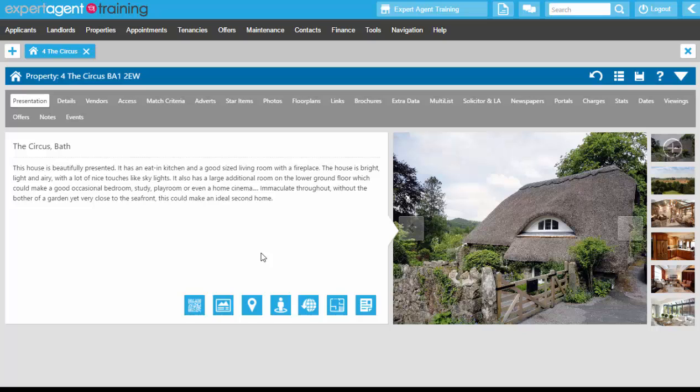Hopping into Expert Agent onto a standard property record, we're going to look at producing and emailing a standard letter, which is a bit of a recap from the introductory training. Before we actually get into the recap, I just want to introduce you to the template grid.